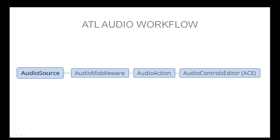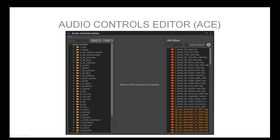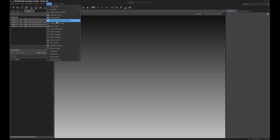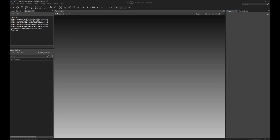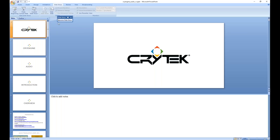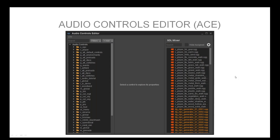The audio workflow from the game engine perspective works like this: a signal in the form of an audio trigger is sent to the ATL from the game — for example, 'player has made a step' — and the ATL translates those signals into the respective format for the audio middleware and passes it to the audio controls editor, which then performs the actual action like 'play player footstep.' From the designer's perspective, an audio source is implemented into the middleware with a behavior, and that play action is connected to the audio trigger to be executed by the game.